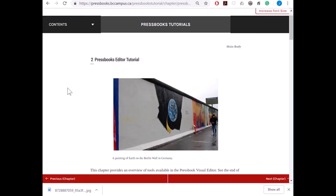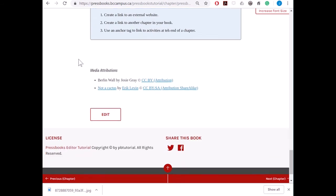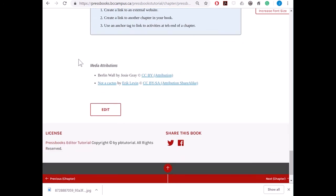Now that I have Media Attributions turned on in my book, let's see what they look like in the web book. So if I scroll to the end of the chapter, I will see that the Media Attributions are listed here in the order that the images appear on a page.